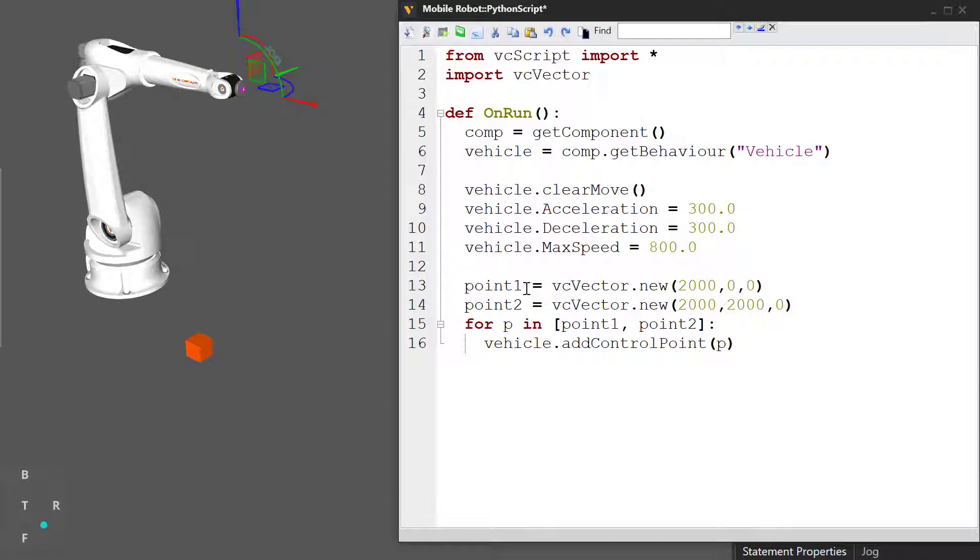So what we're doing, we're telling the vehicle to go to point one first, and then go to point two and stop there.